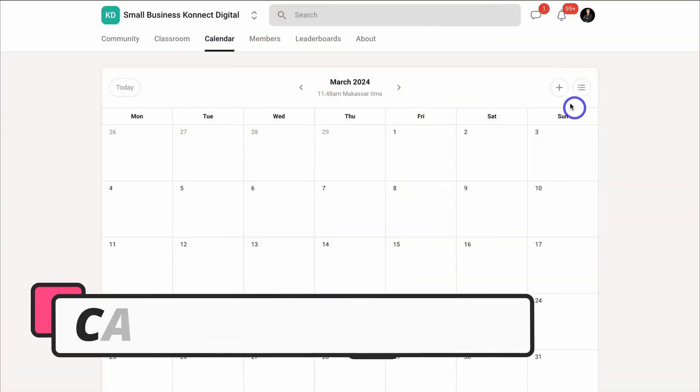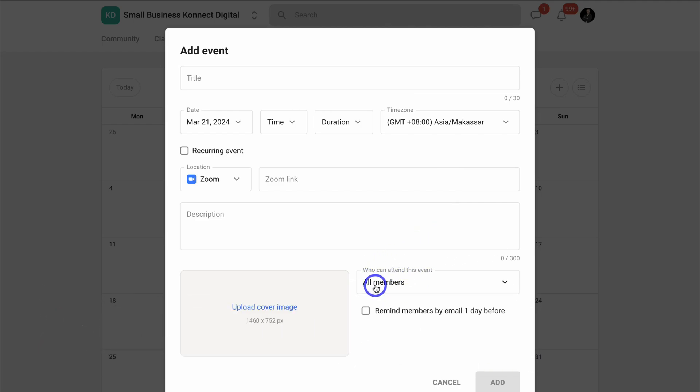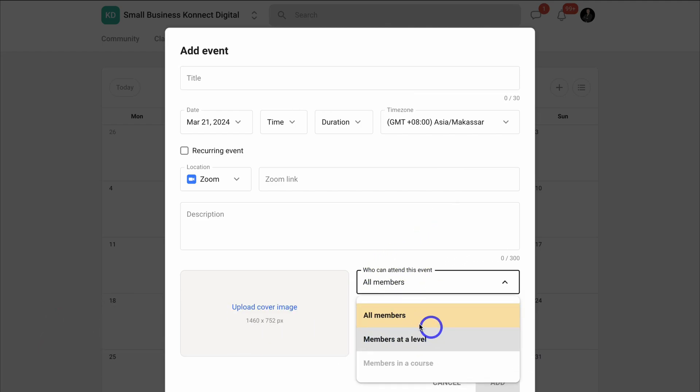Here you can add specific events for your community. If we navigate down, we can create an event for all members or for members at a specific level or members in a course.